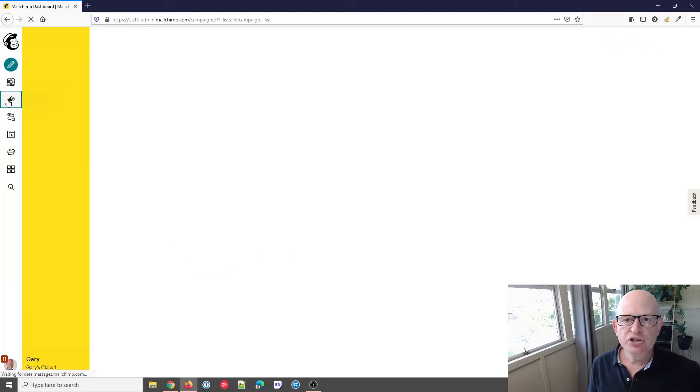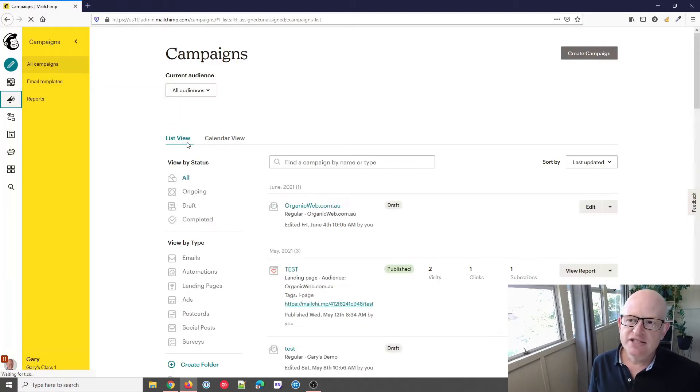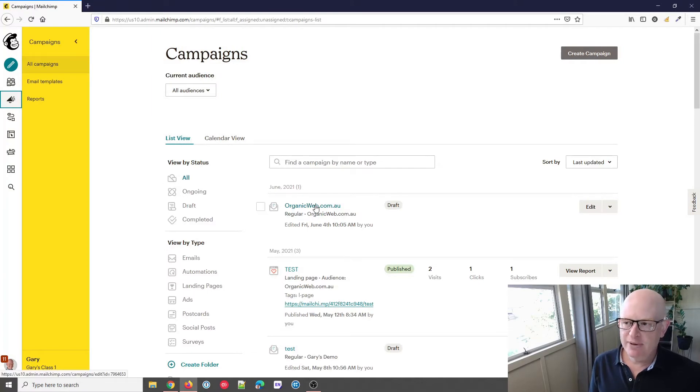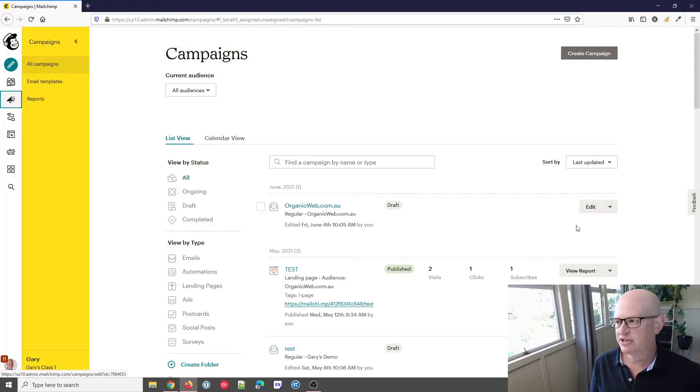I've already started building this campaign, so I'll click edit.